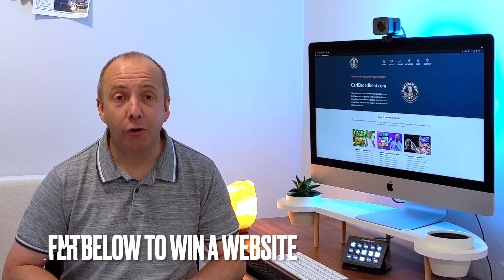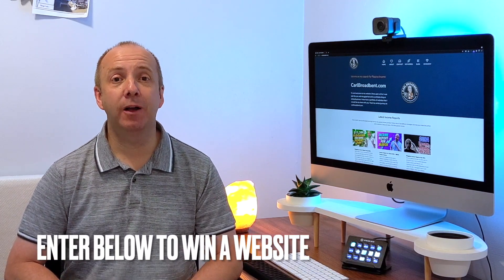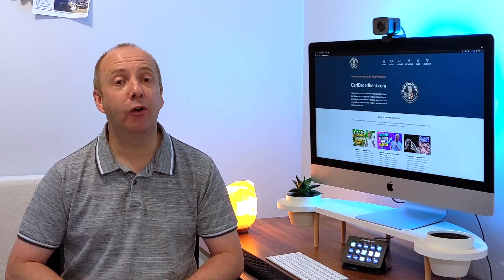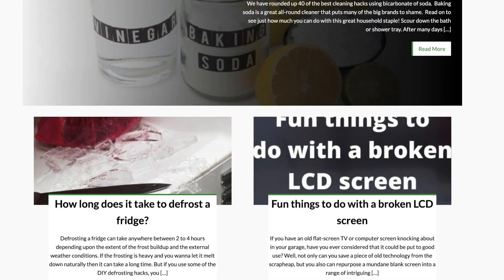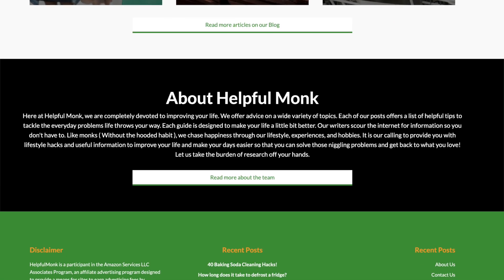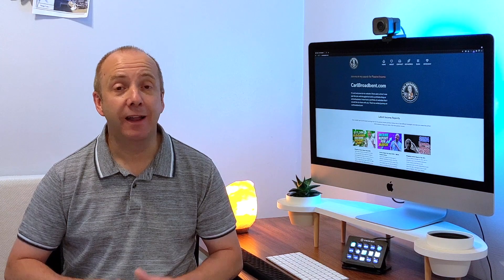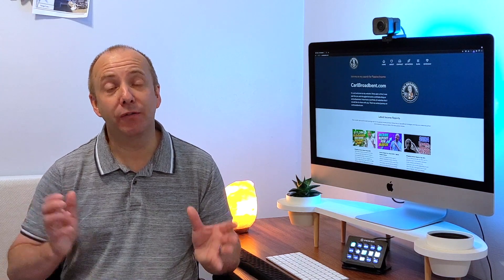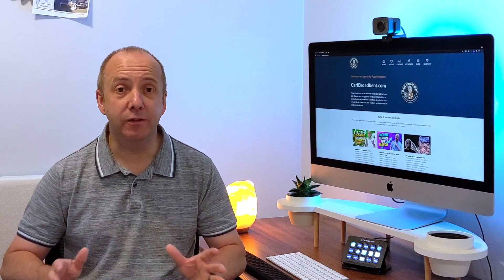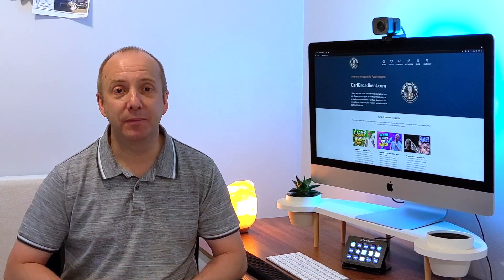But before we get into that, I do want to remind you all, if you're new to the channel and you've not entered my website giveaway, I'm building a website at the moment called helpfulmunk.com. And at the end of the year, I'm going to be giving that website away to one lucky viewer. The website could be worth thousands of dollars. Just head over to my website. The link to the giveaway is in the description below.